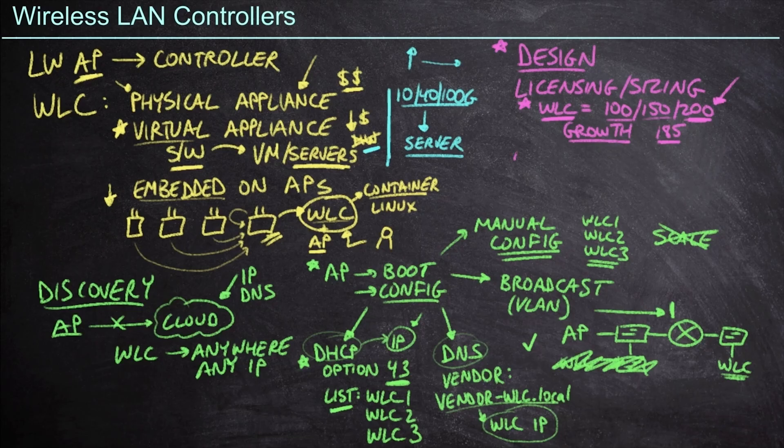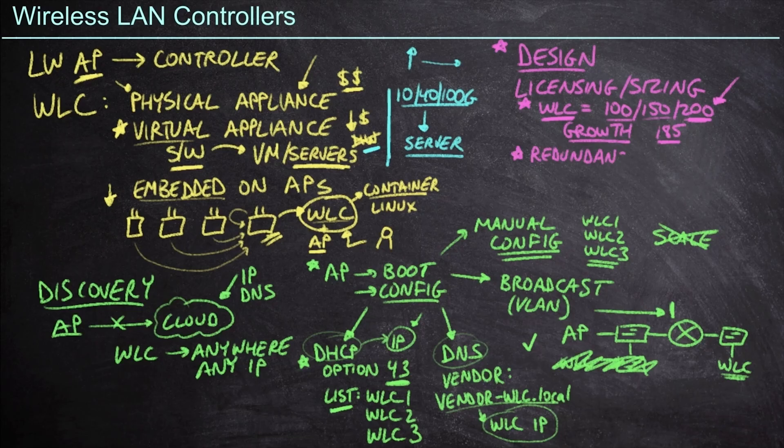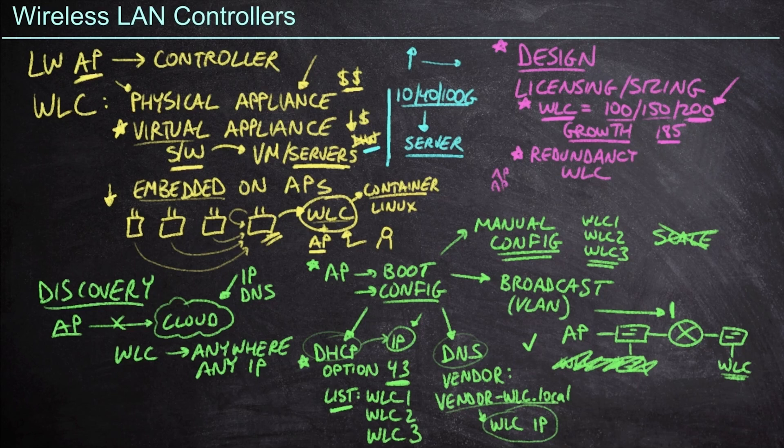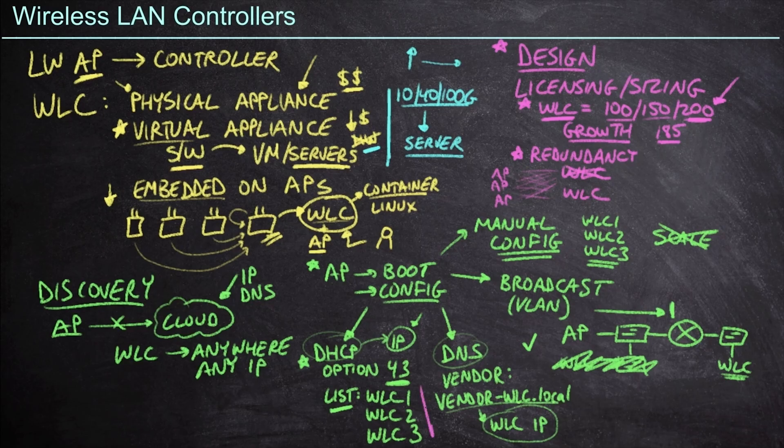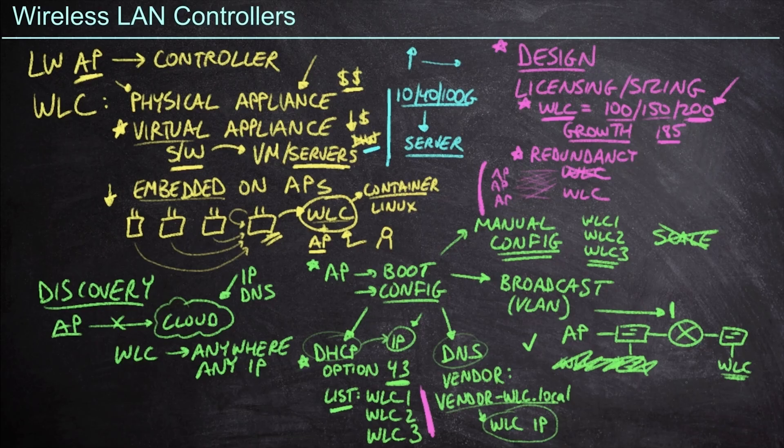We also need to consider failover. And so we'll just write this out as redundancy. Redundancy is a big concern because if I have a single wireless LAN controller and I've got a bunch of access points out here that are all connecting into that wireless LAN controller, what happens if the wireless LAN controller fails? At this point, I would hopefully have another WLC that those access points can resolve to. Again, we're typically providing a list, like we said, of several wireless LAN controllers for the purpose of redundancy. These access points need to stay associated with a controller. Otherwise, they will go down and they'll take the Wi-Fi network down with them.